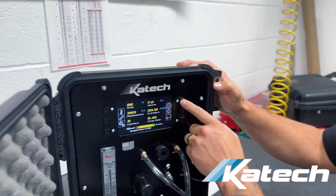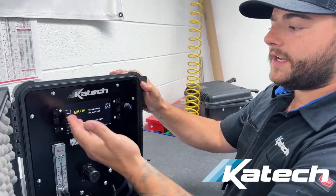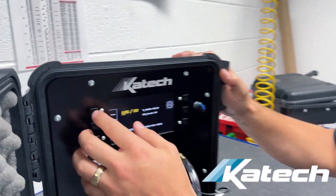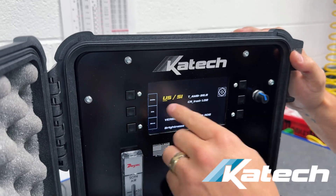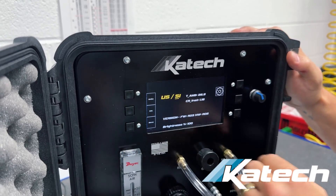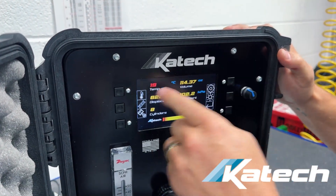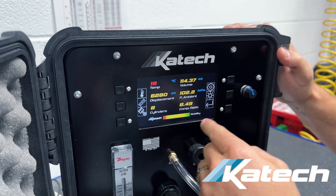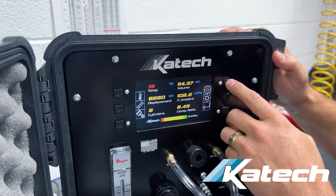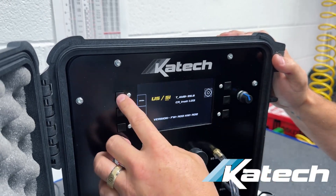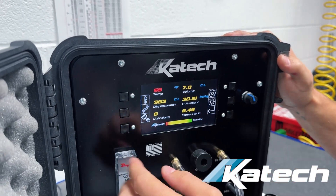If you go to the settings tab, you can change the units from US to SI. So we were in US — now if I go to SI and go back, you'll see that everything has switched over to CCs, Celsius, and KPA. So we'll change that back to US.